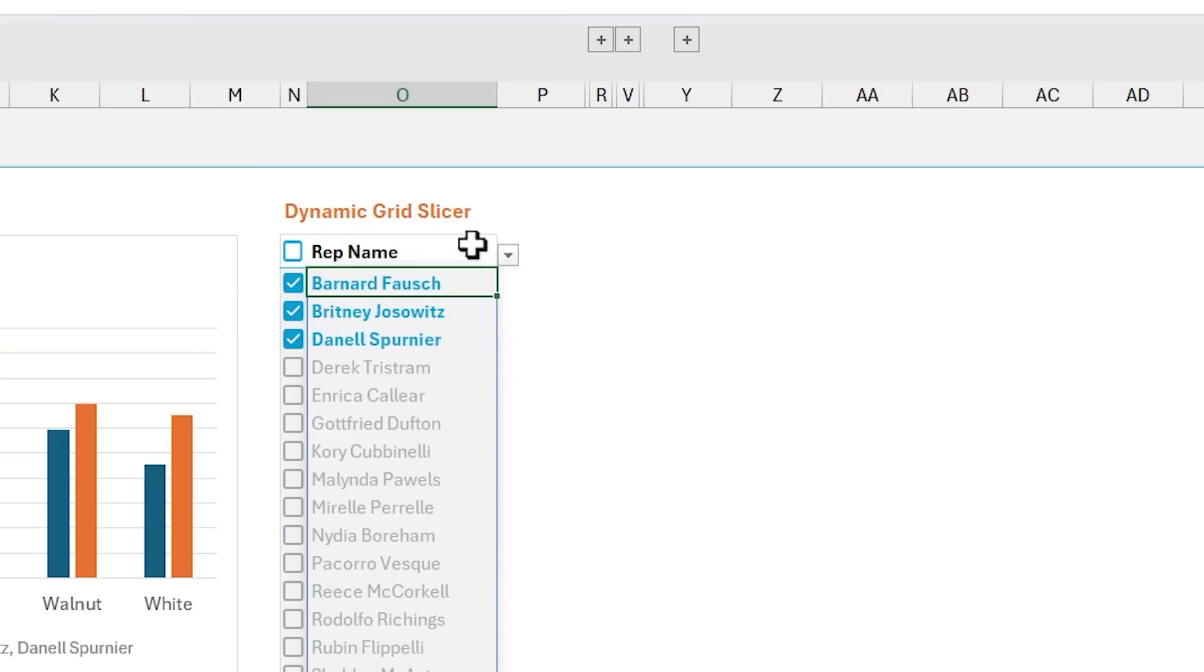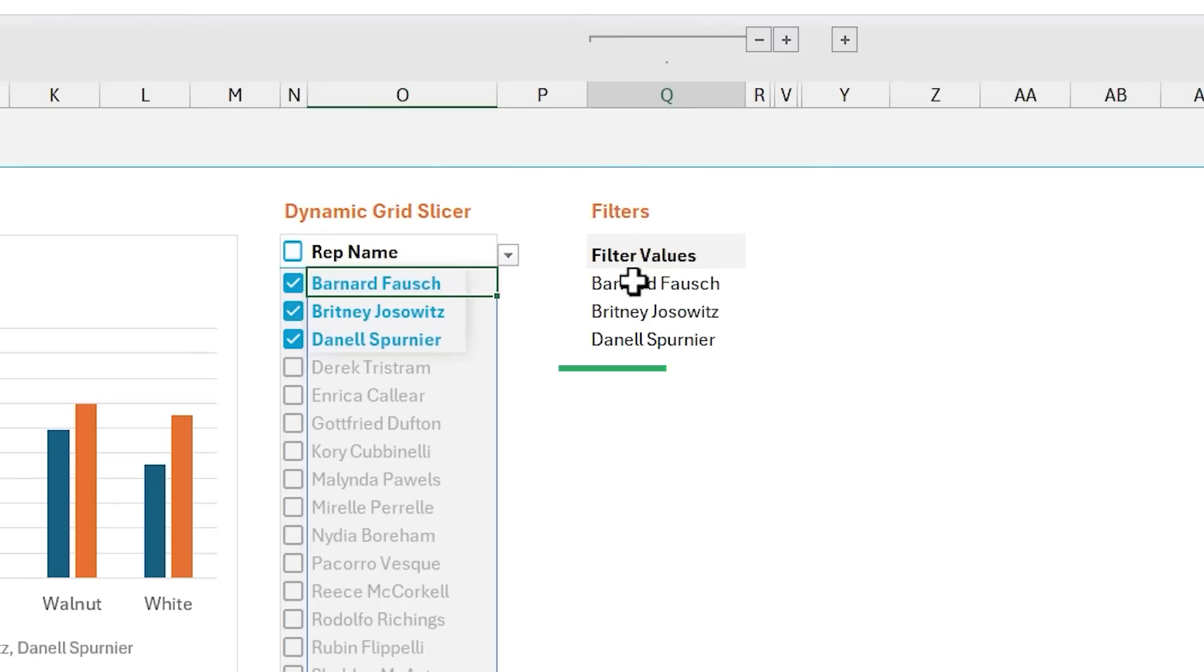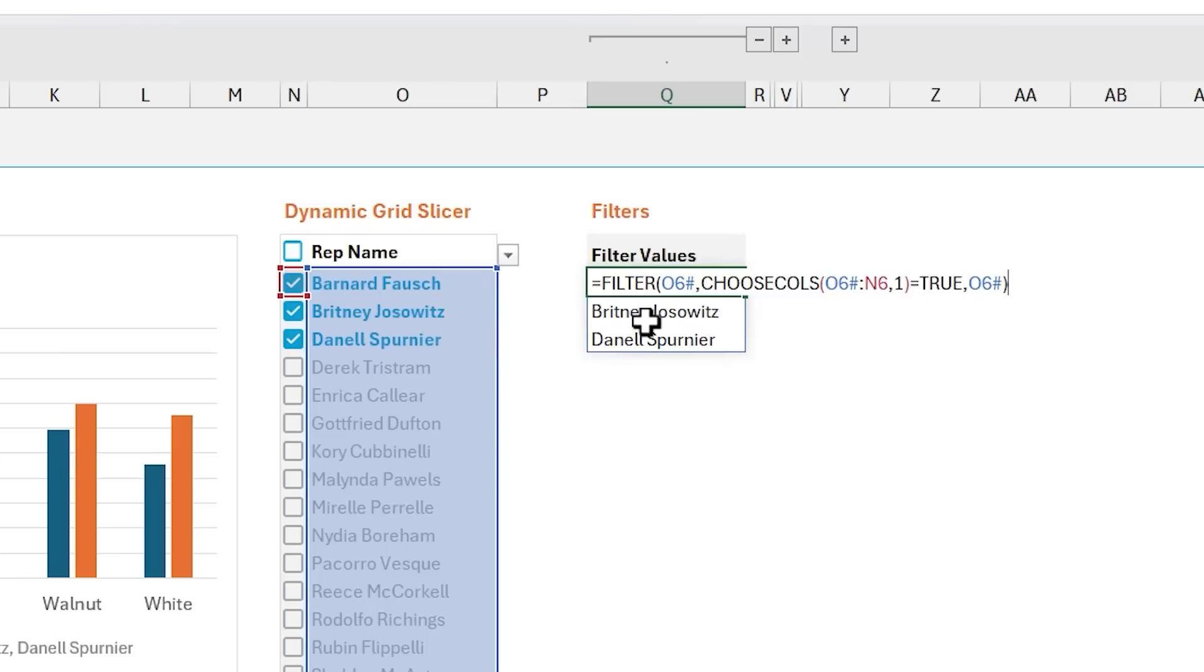And then next, I have a hidden column over here with this filters list. And again, this is using a formula with the filter function to give us a list of all of the values where a checkbox has been checked. And we're going to use this list for the filter argument in PivotBy.